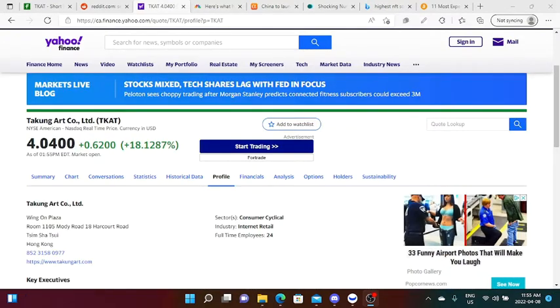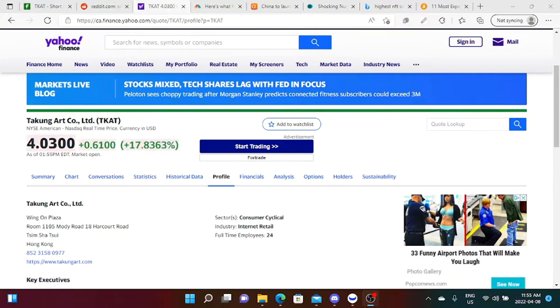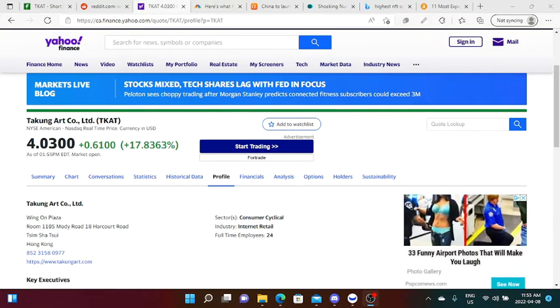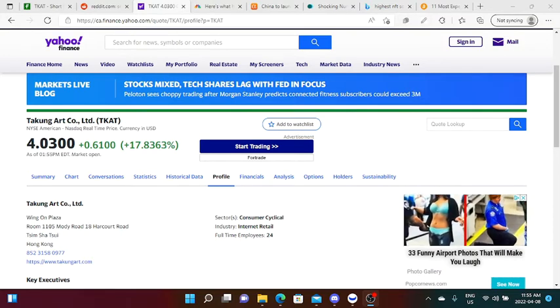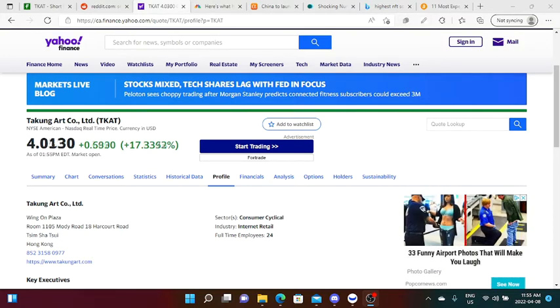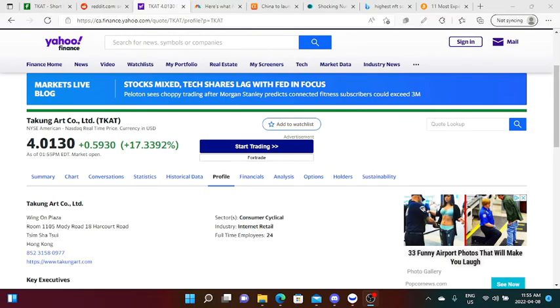TKAE stock, by the time of this recording, is currently trading at four dollars and four cents. It's up roughly 17 percent today and it's down 89.84 percent this year, but it's up 35.12 percent in a week.